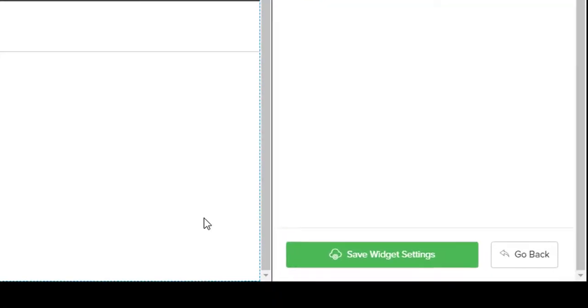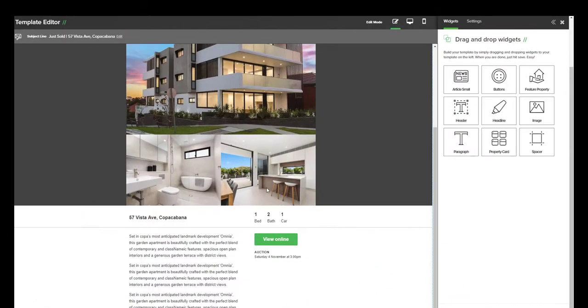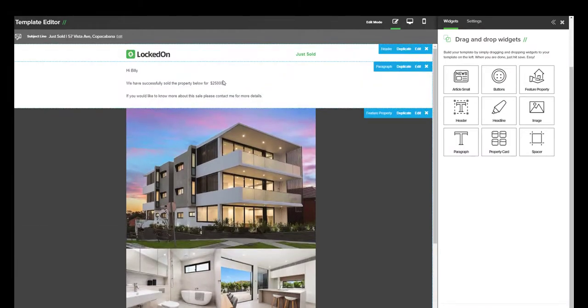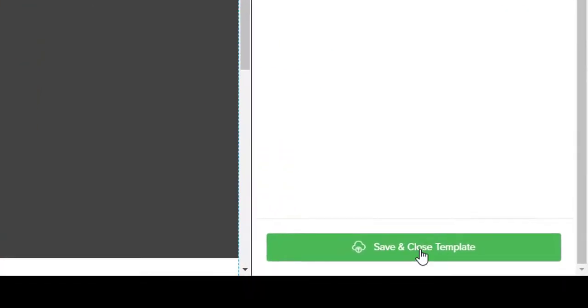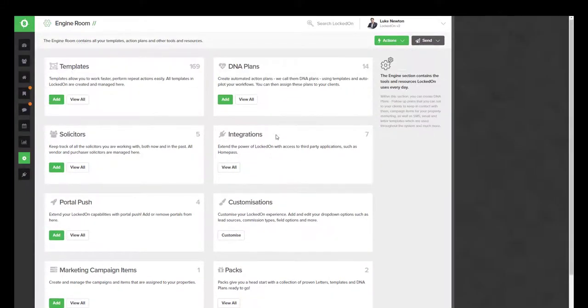Now that you have your template set up to show the information that you want, you can then use the Save widget options, and you have successfully built your Just Sold template. To save your template, you can use the Save and Close option, and now we are ready to send this email off to a selected group of clients.